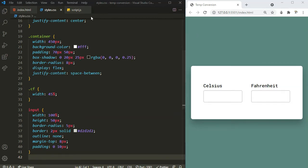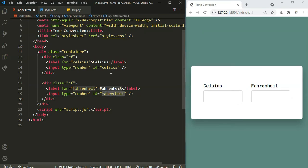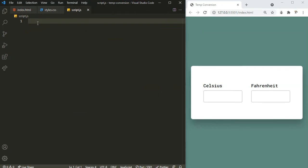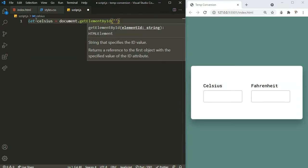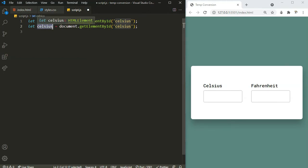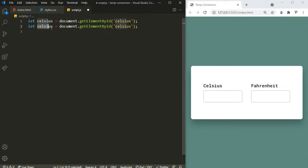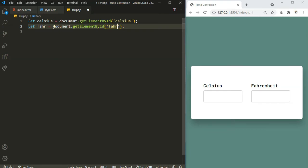Now let's head over to our JavaScript file. We need access to the input elements — I gave an id of 'celsius' and 'fahrenheit' to each. So let's access the DOM: let celsius = document.getElementById('celsius'). Now let's also get the fahrenheit element using getElementById.